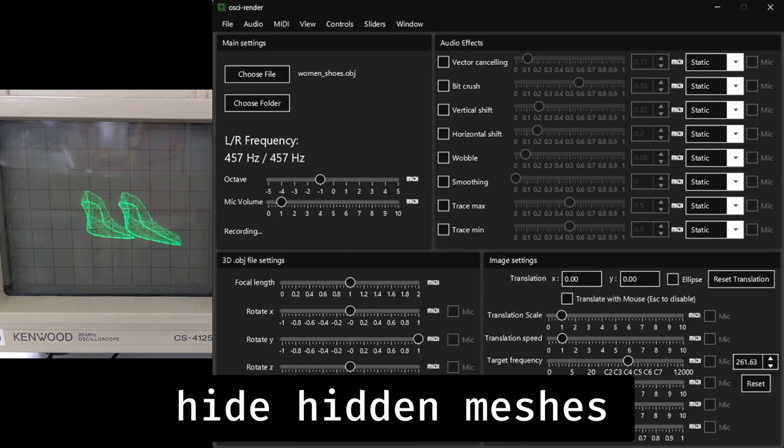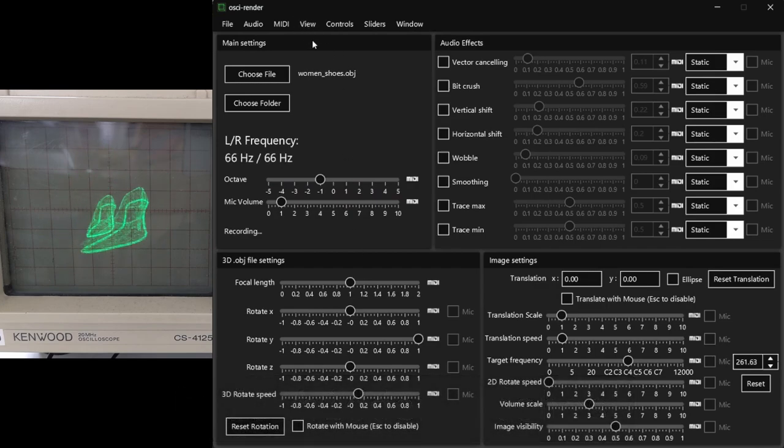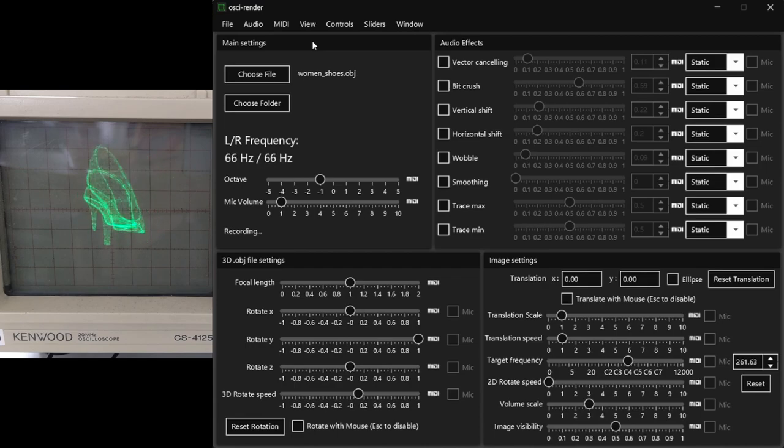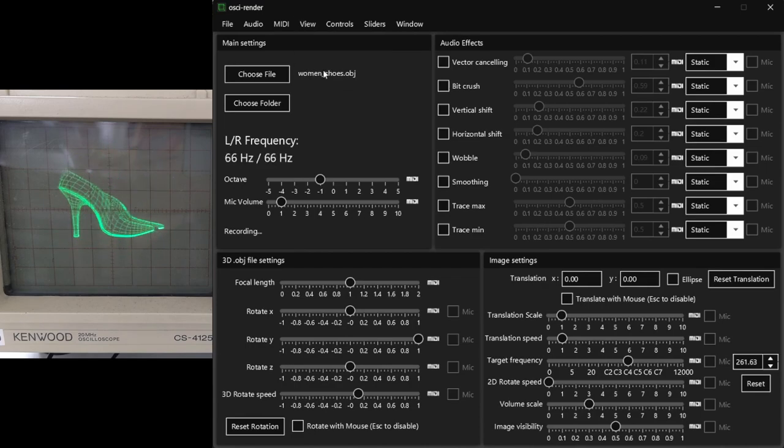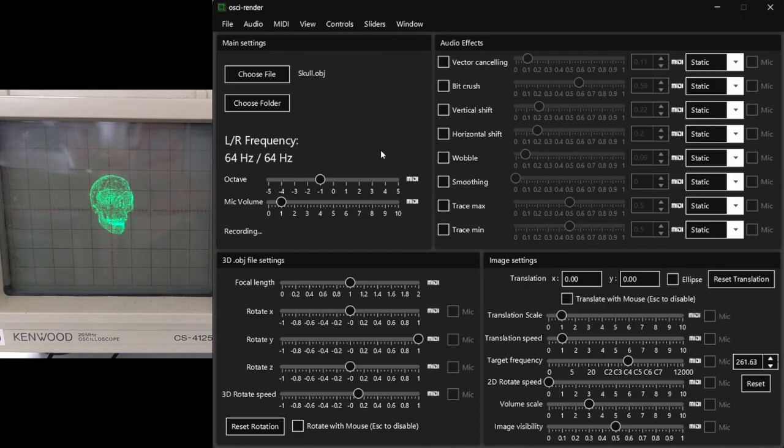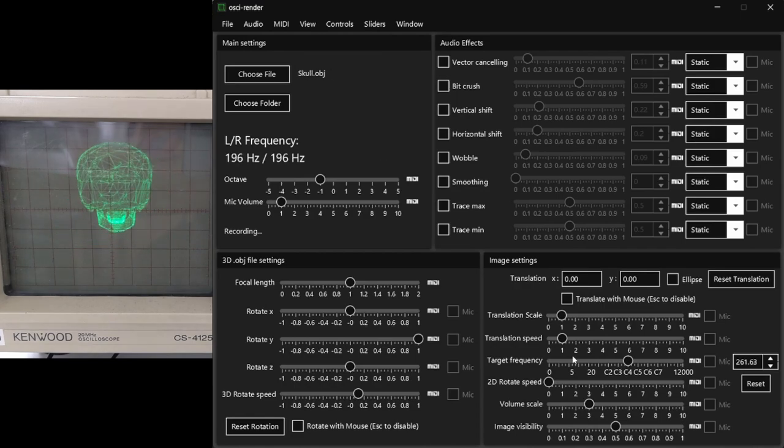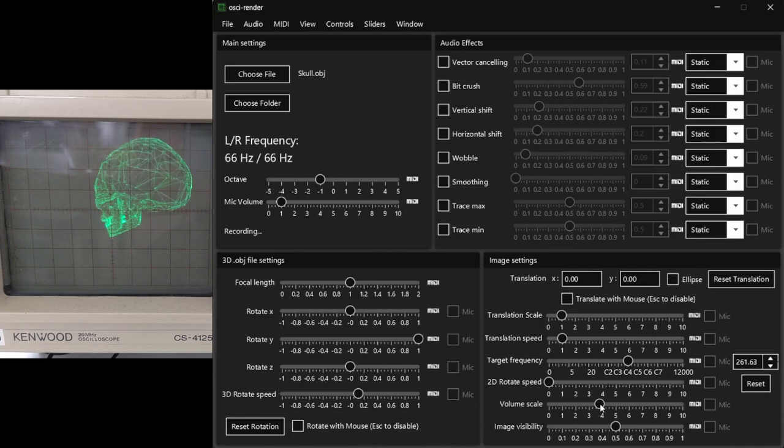Object files now support hiding any edges that should be hidden or occluded by faces of the object's mesh. This can be enabled under view and then hide hidden meshes, and works best on more complex objects. Please know that for very complex objects this becomes very computationally expensive, and will run on the GPU if possible.